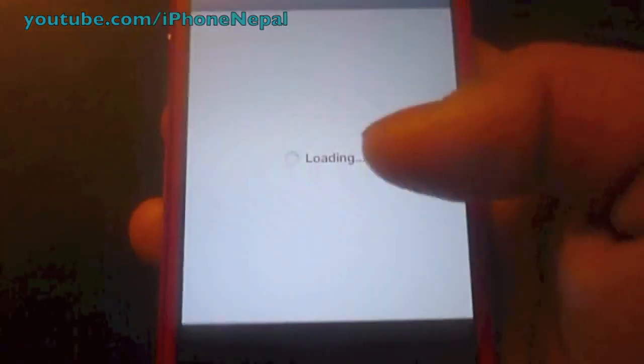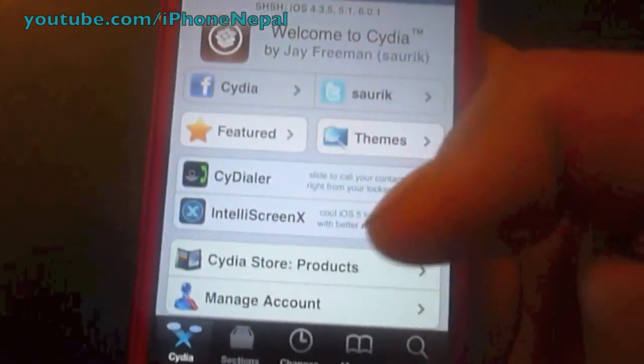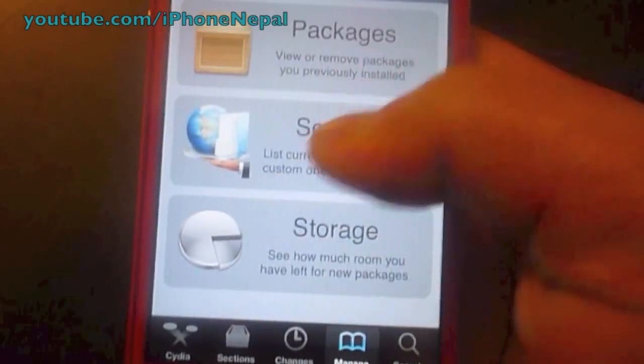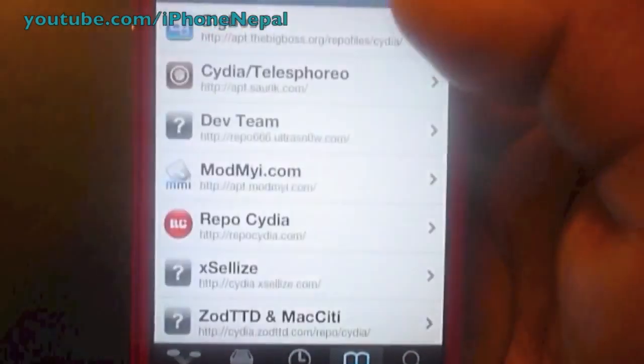Tap Cydia. Open Cydia. And go to Manage. Tap Sources.